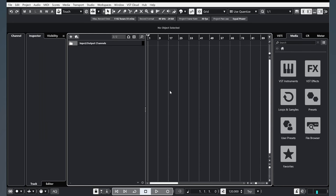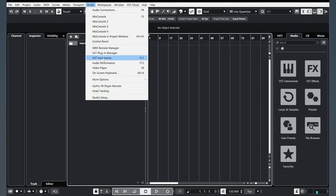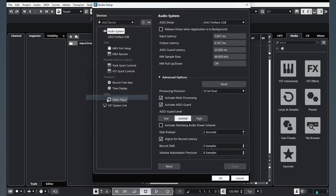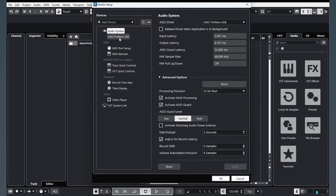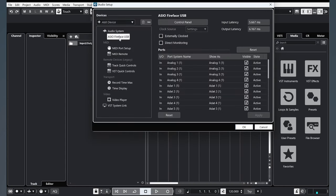Let's talk about buffer size. Go to Studio, Studio Setup and Control Panel.